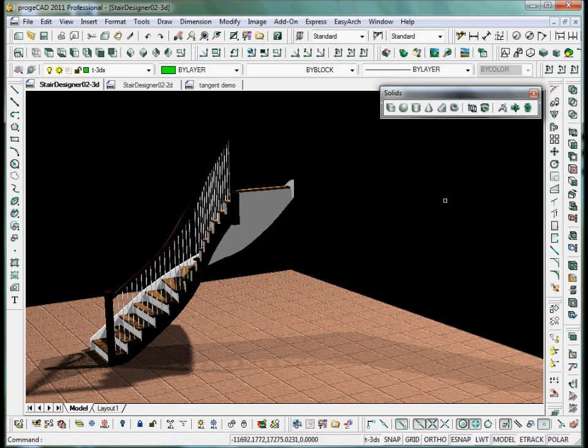I hope that's been of interest to you, and I hope you can go over to my website and see more details about the tangent handrail system. I'm sure you'll find it very interesting.